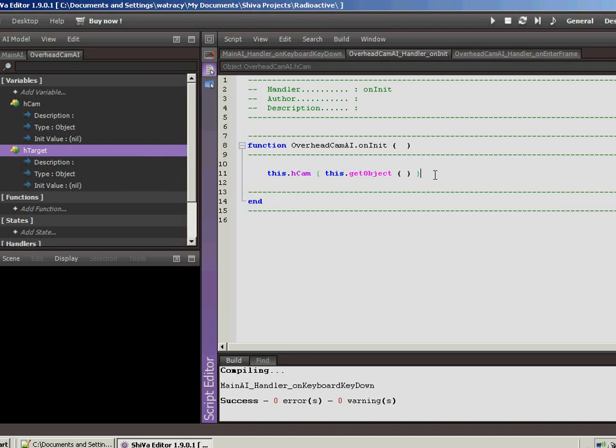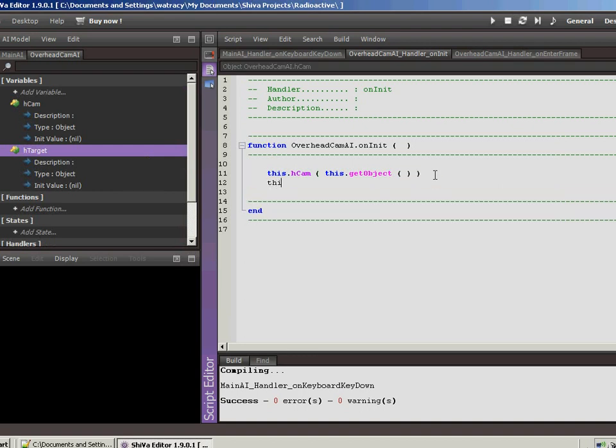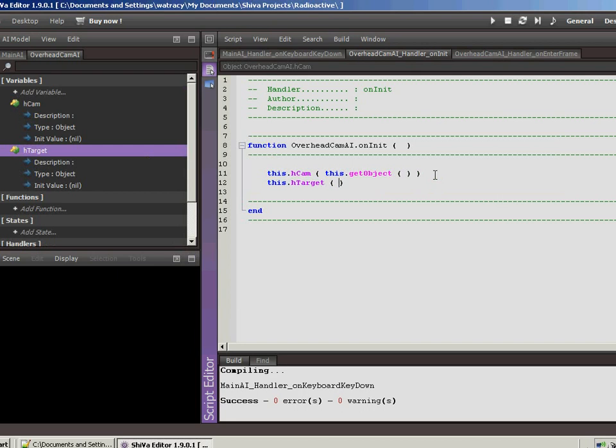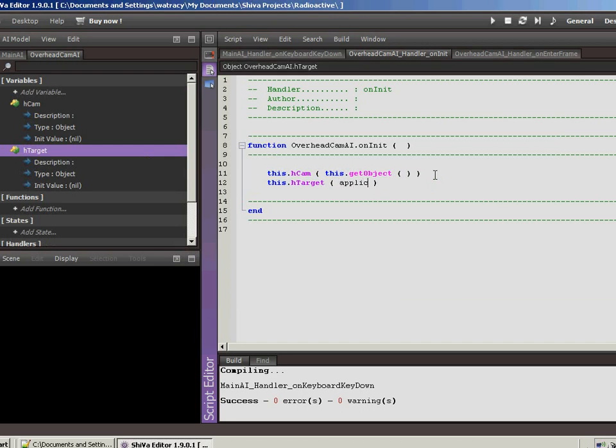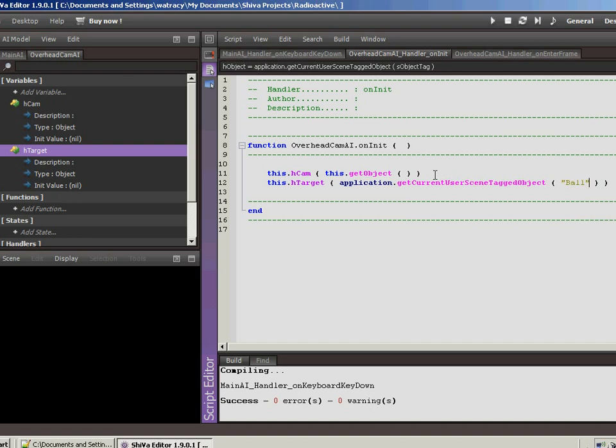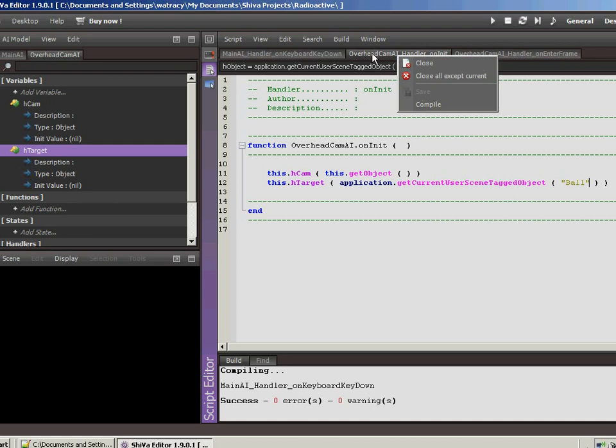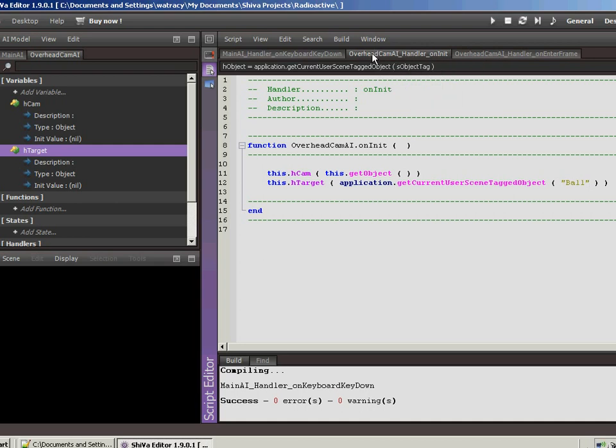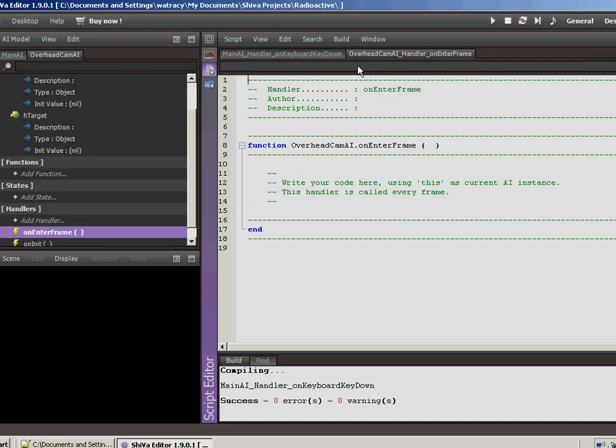So on the onInitialize, let's do this.hTarget, it's going to be application tagged. Oh man, okay, and we're going to do the ball like we did for the other one. So the idea is the overhead camera is going to move as the ball moves, just in case you can't see the entire level or a wall or something gets in the way we want to be able to follow. Follow that, make sure that everything's going okay. Okay, so let's save that, we'll close it.